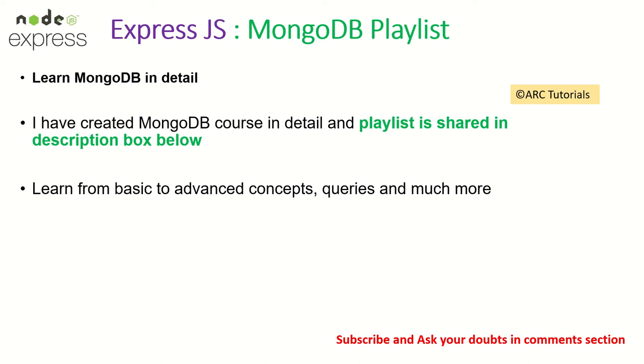So before we get started, I also have a MongoDB playlist in my channel. Make sure you check that out because we are working with MongoDB and you are required to have knowledge about MongoDB. I have tried and covered most aspects of MongoDB and it is an ongoing course which will definitely help you. Thank you in advance.